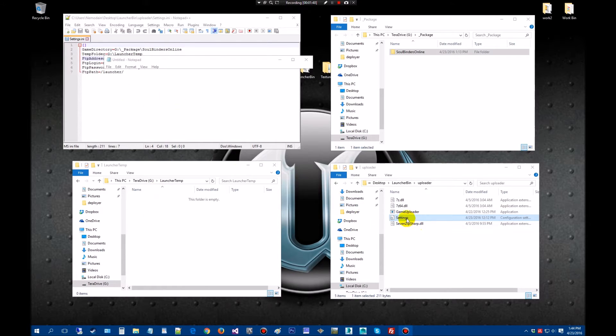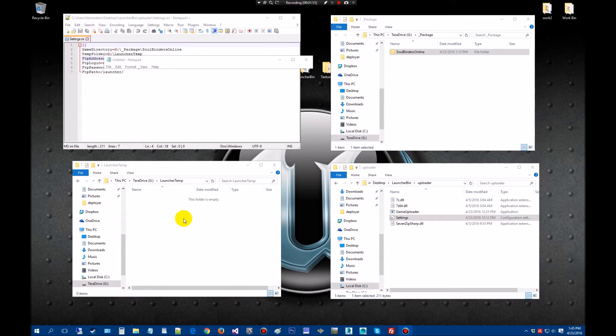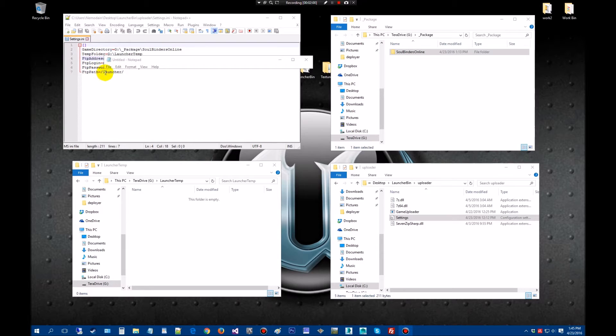Here's the settings of my ini. As you can see, this points to the package folder. This one points to my temporary folder. And of course I have the username, password, etc. This is going to go to the launcher.